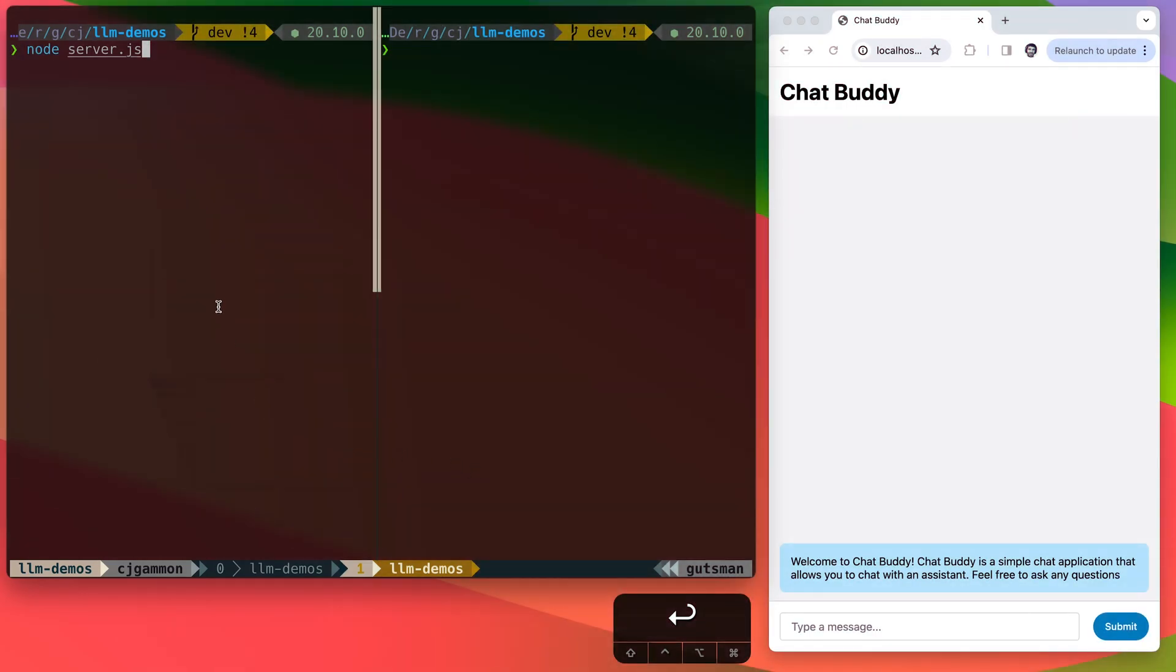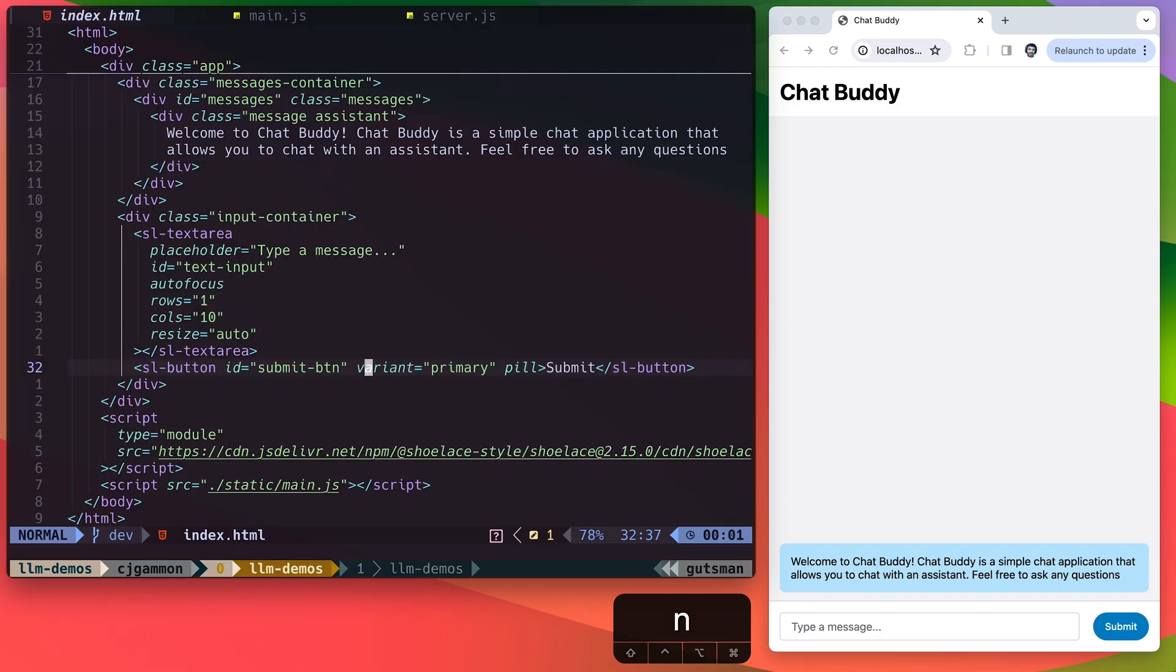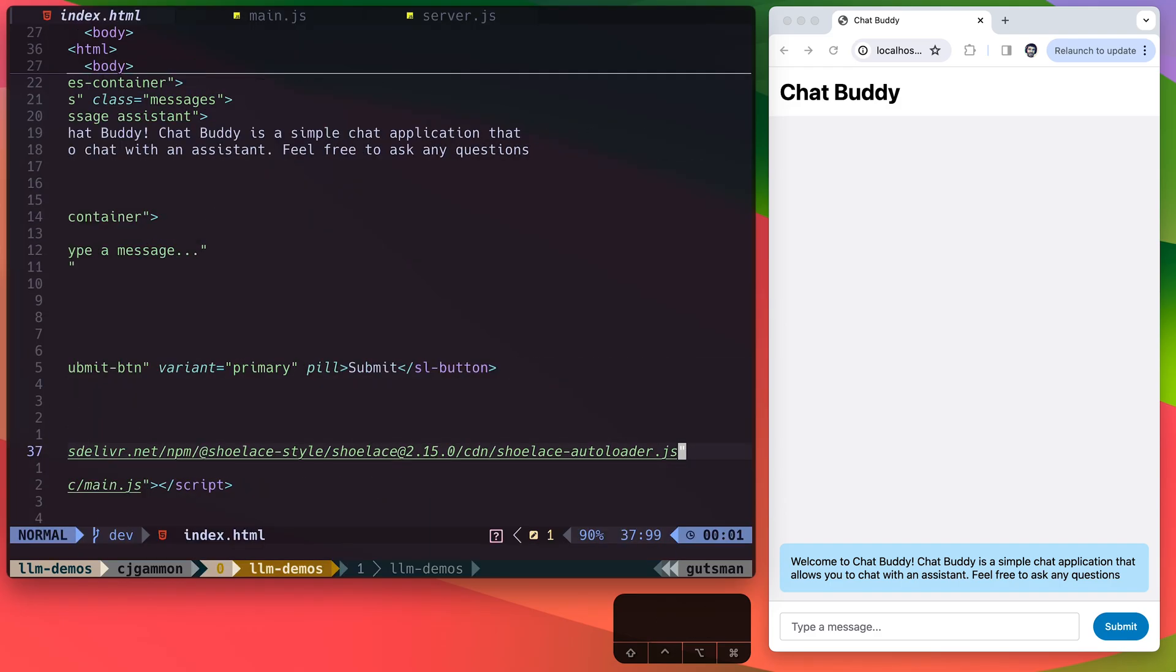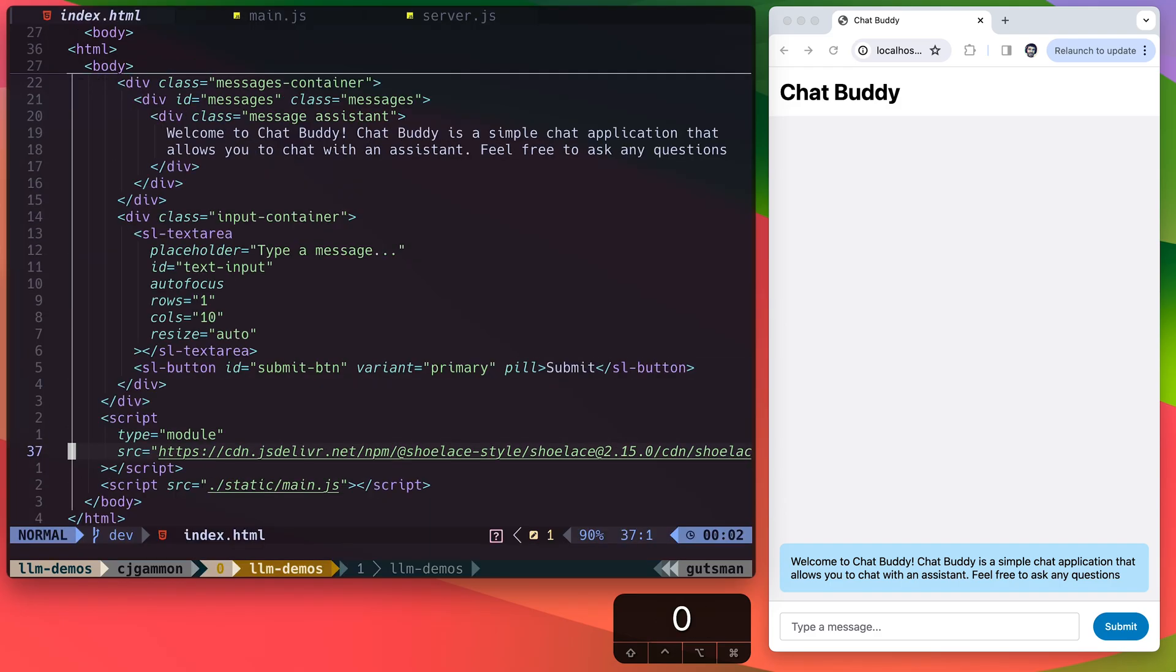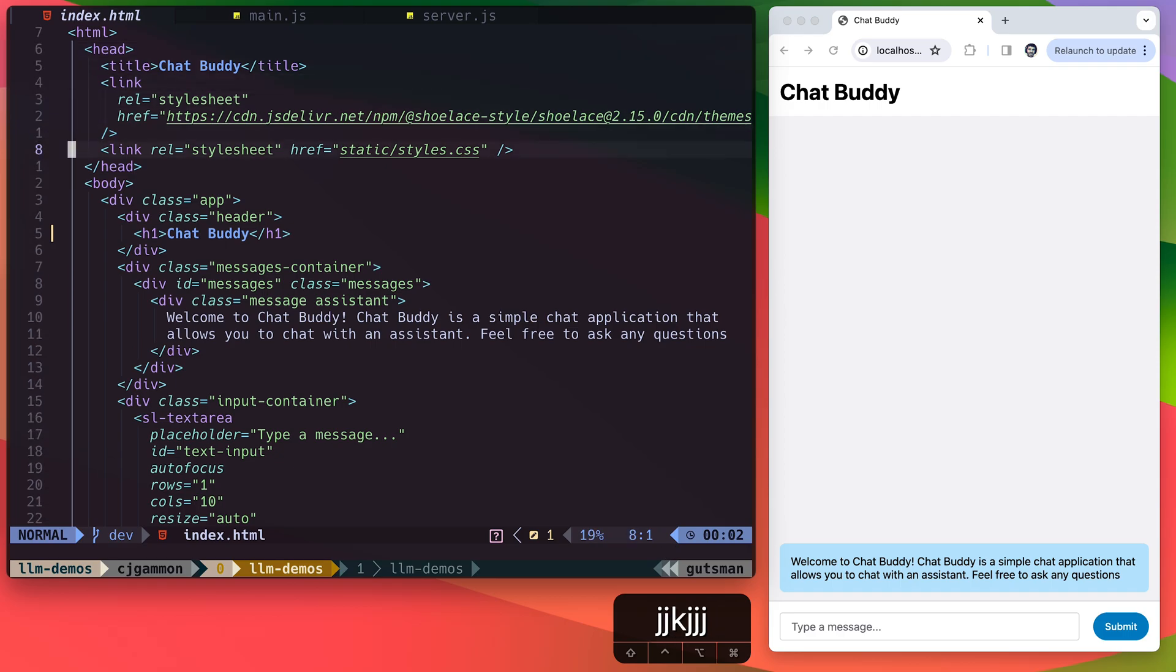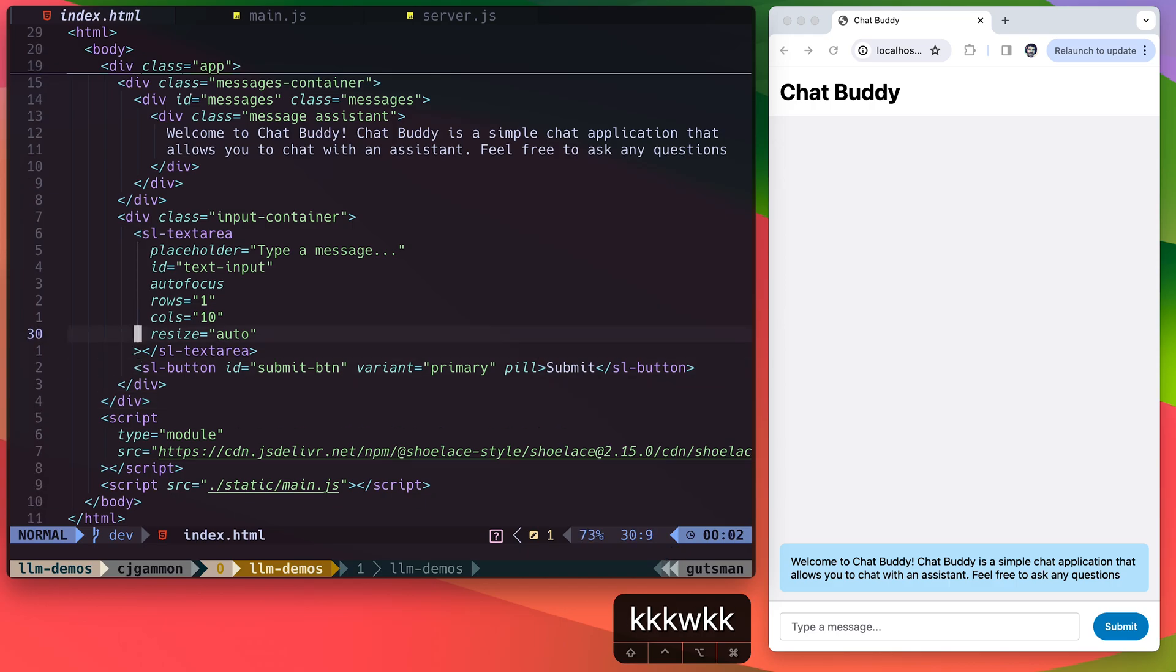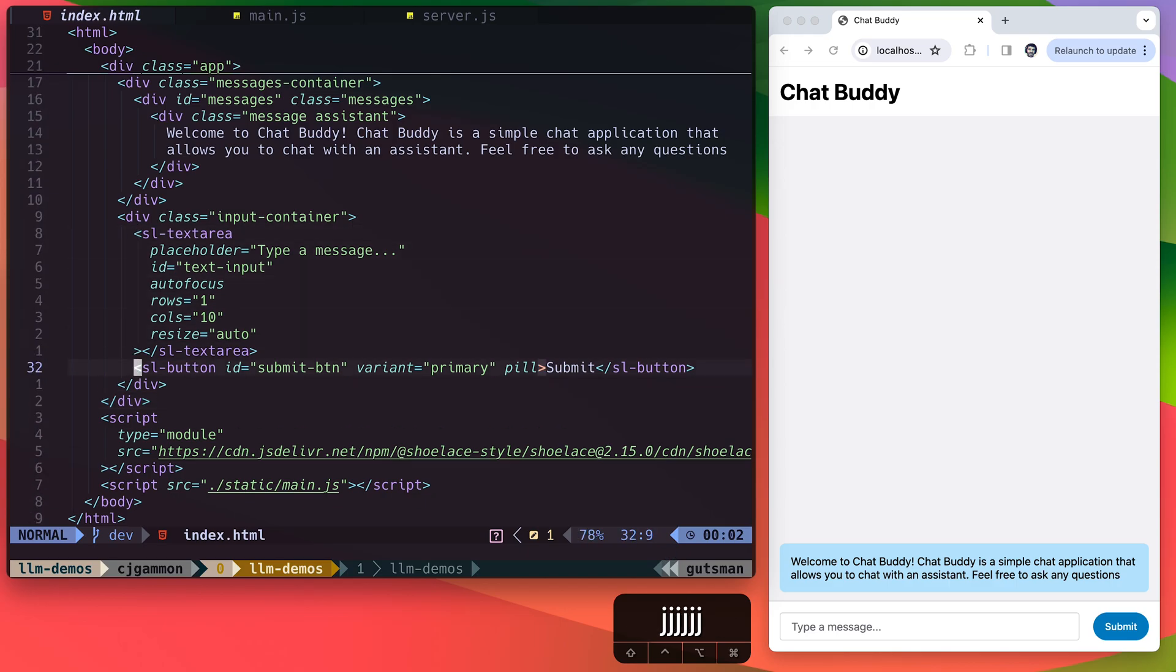So let's go ahead and build something with it. I'm just going to run a simple node server. I'll show you the boilerplate that I have set up already here. We've just got a simple HTML document that is using Shoelace web components, which allows us to have some pre-styled components like our input text area, as well as the button that we're using.